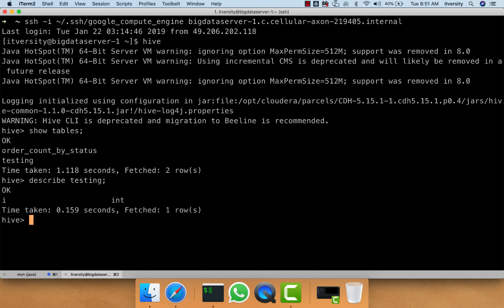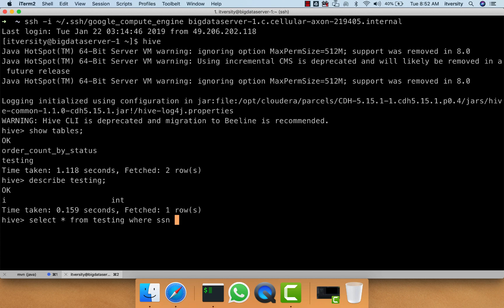Now let's say there is a social security number field in this. At this time there is no such field, but let's say there is a field called SSN and we want to compare with a particular value. So typically we write queries like this: select star from testing where SSN equals 123456789.